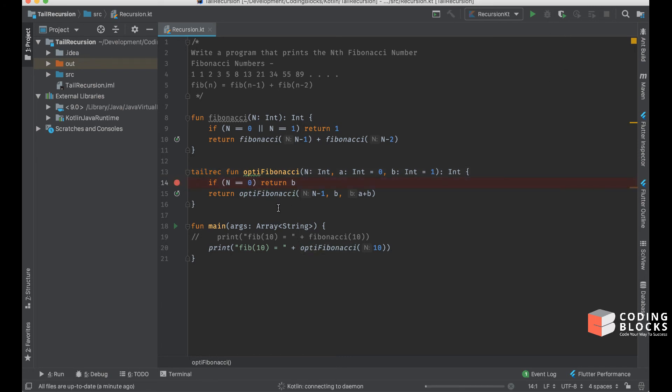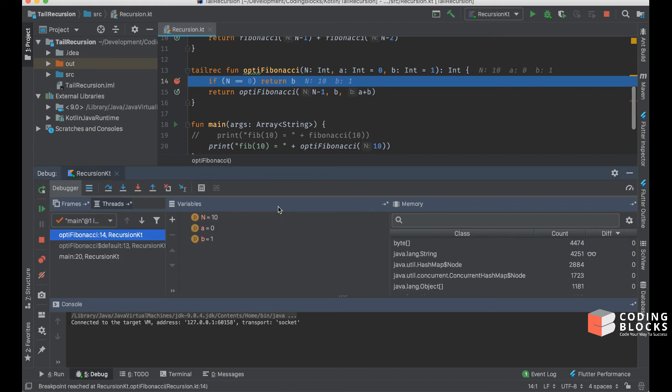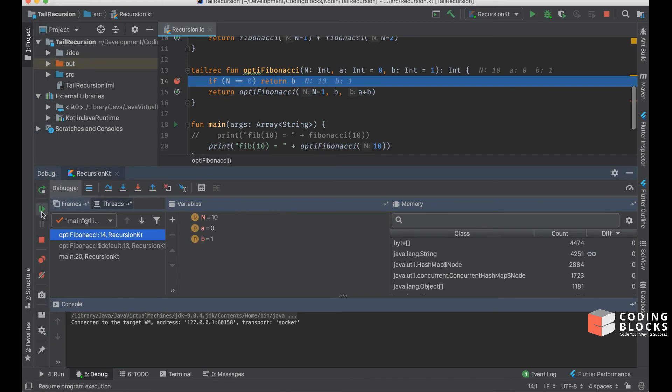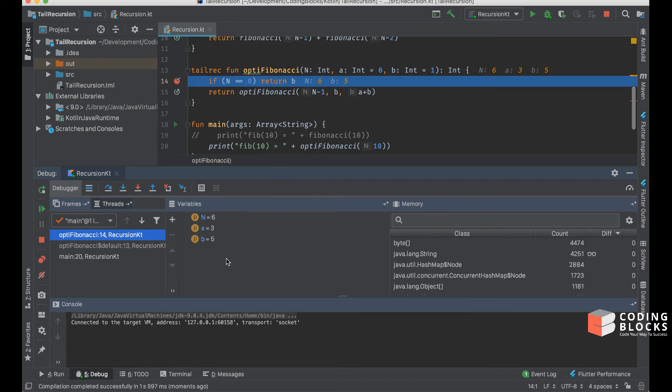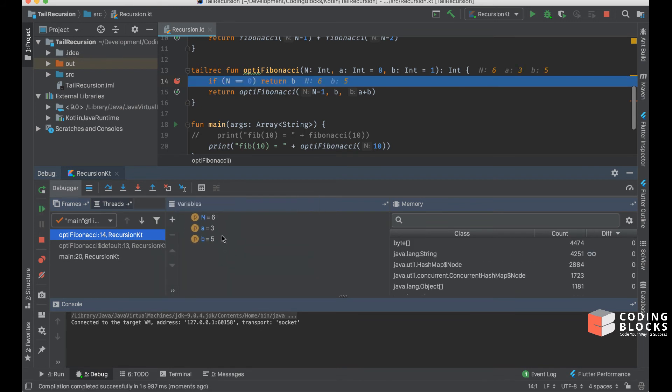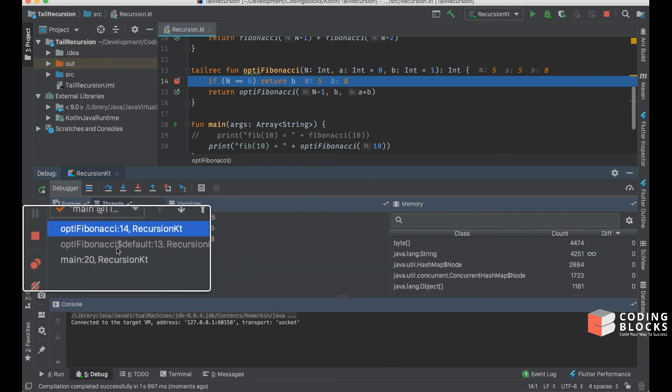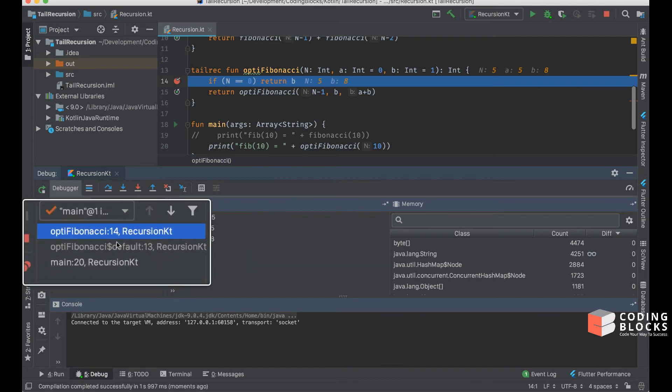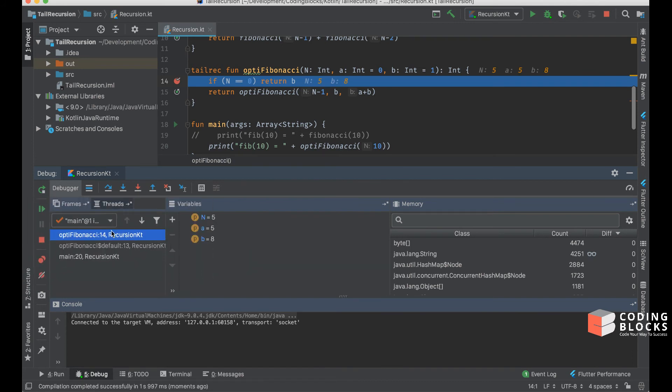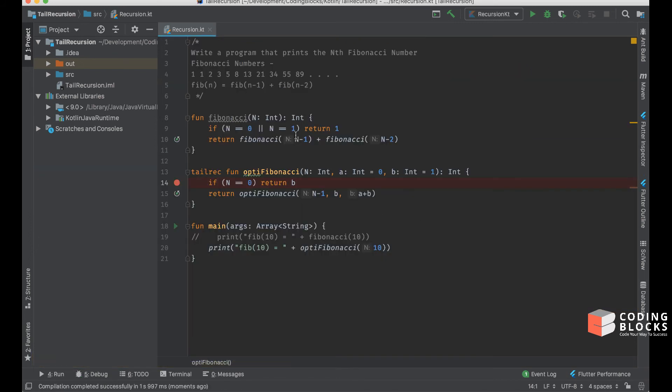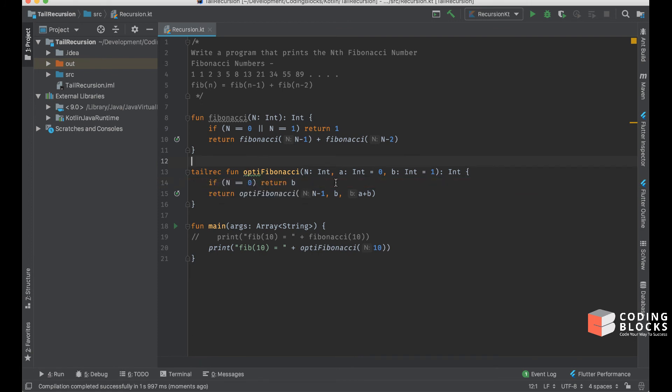You will see something very interesting happening: if I go across the breakpoints one by one, you can see that the value of n, a, and b are changing, but the stack contains only a single frame. The extra frames are not getting created.